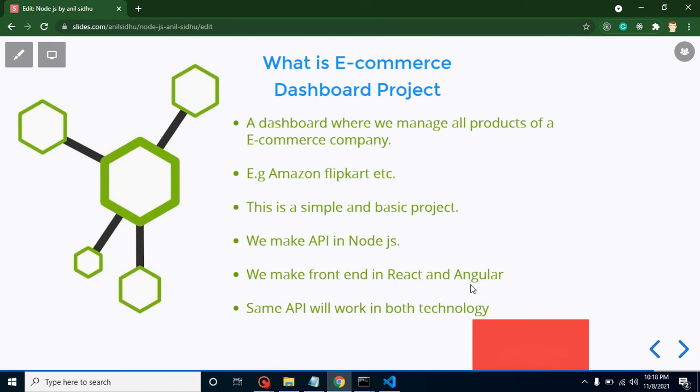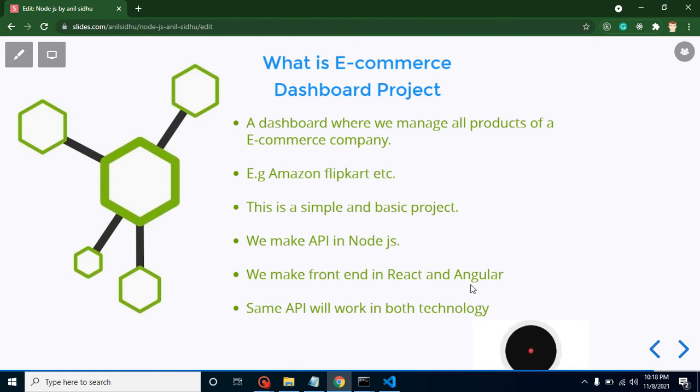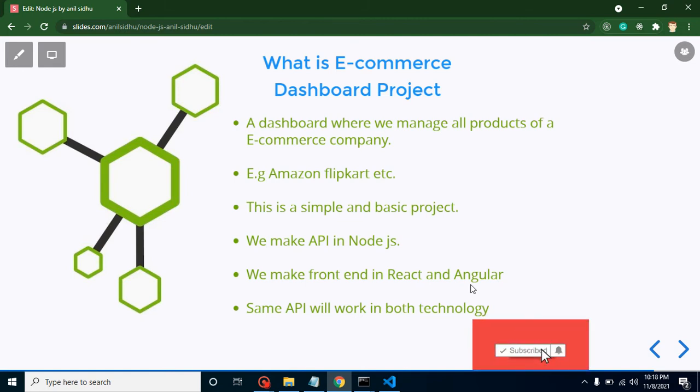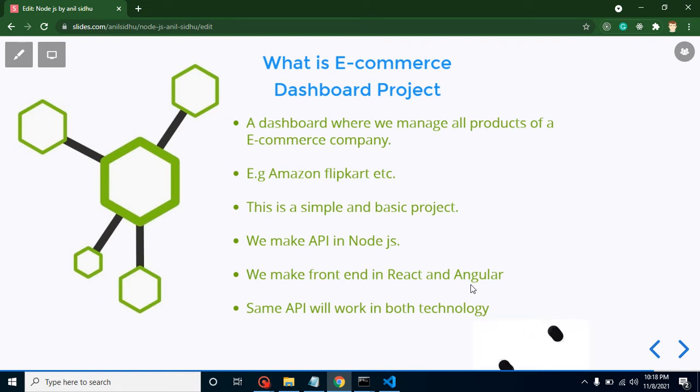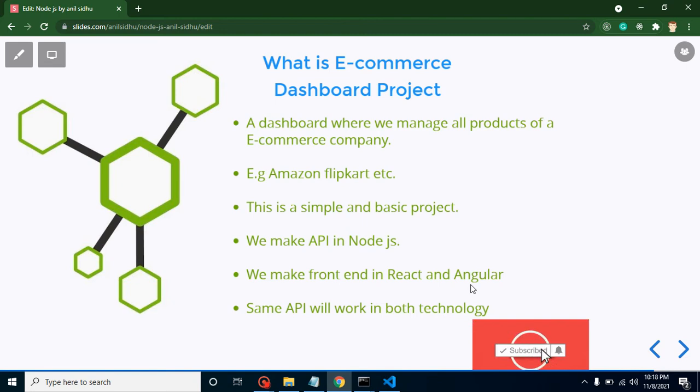If you watch these complete two projects, then you will get to know how we can integrate the same APIs with different technologies, because some developers think that for different technologies we have to make different kinds of APIs.